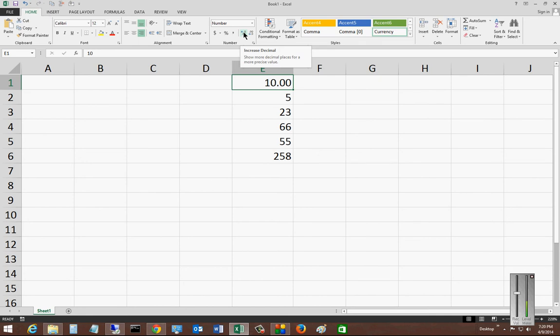So if we click the increase decimal, we can see some additional zeros after that.